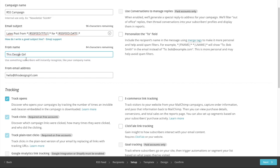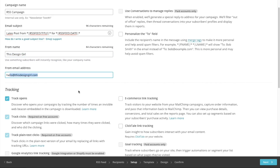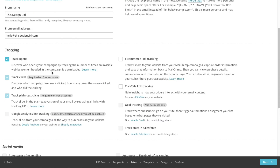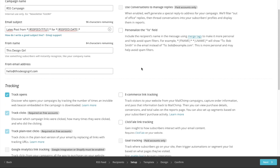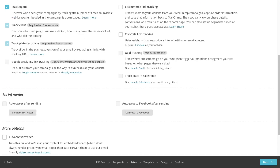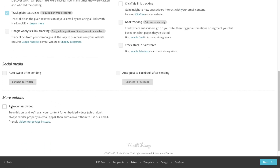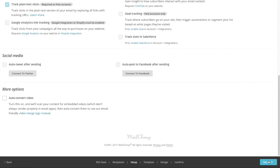The from name is 'This Design Girl' and my email address. Depending on whether you are on a paid or free account with MailChimp, there are additional options you can enable — social media will auto-tweet and auto-post to Facebook if you connect those, and there are more options regarding auto-converting for video. When you're done, hit Next.